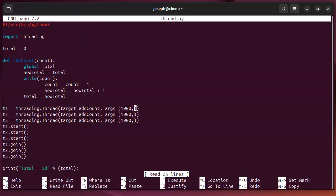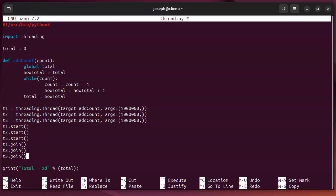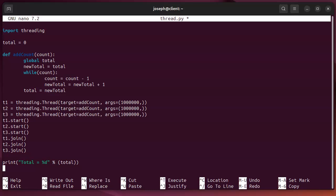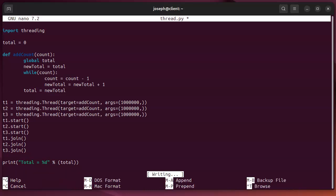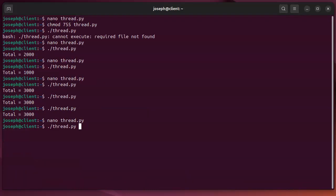Now, what if I do something a little bit longer? So, instead of doing 1,000, I'm going to do 1,000,000. So, I'll add three more zeros to each one of these. So, I've got three different threads running simultaneously. They're all adding a million. And then I get the total.